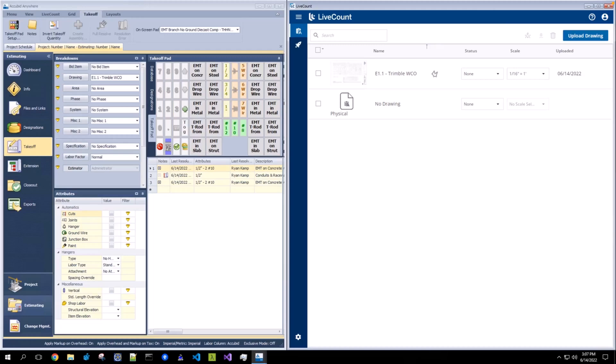This video will demonstrate how to create physical drawings through AccuBid and manage those physical drawings through LiveCount. Physical drawings are those drawings which are created through AccuBid, and while you can perform takeoff on those drawings in AccuBid, they have no corresponding background drawing in LiveCount.